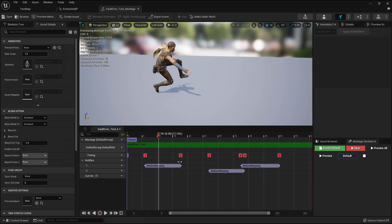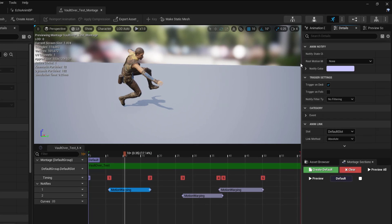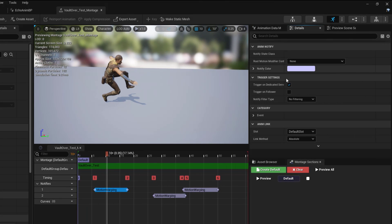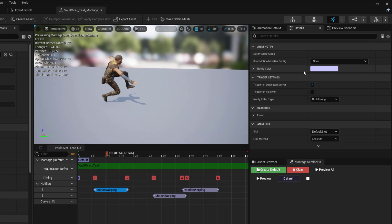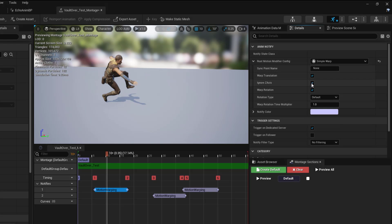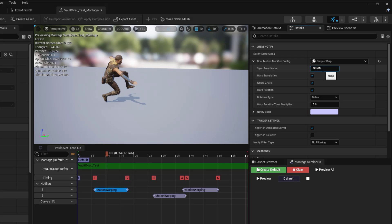I'll click my first motion warping track, go to Details, and in the Root Motion Modify Configuration I'll set this to Simple Warp. You need to set up the proper name for the sync point — I'll call this first one 'start motion wrap'. I'll set Warp Translation to true, Warp Rotation to true, and Ignore Z-axis to false.